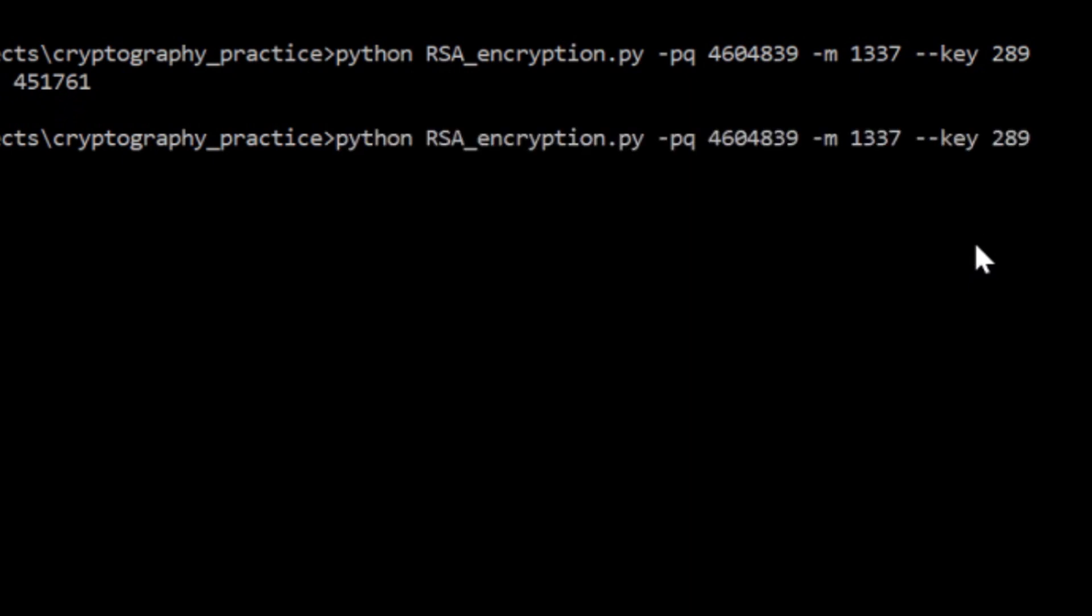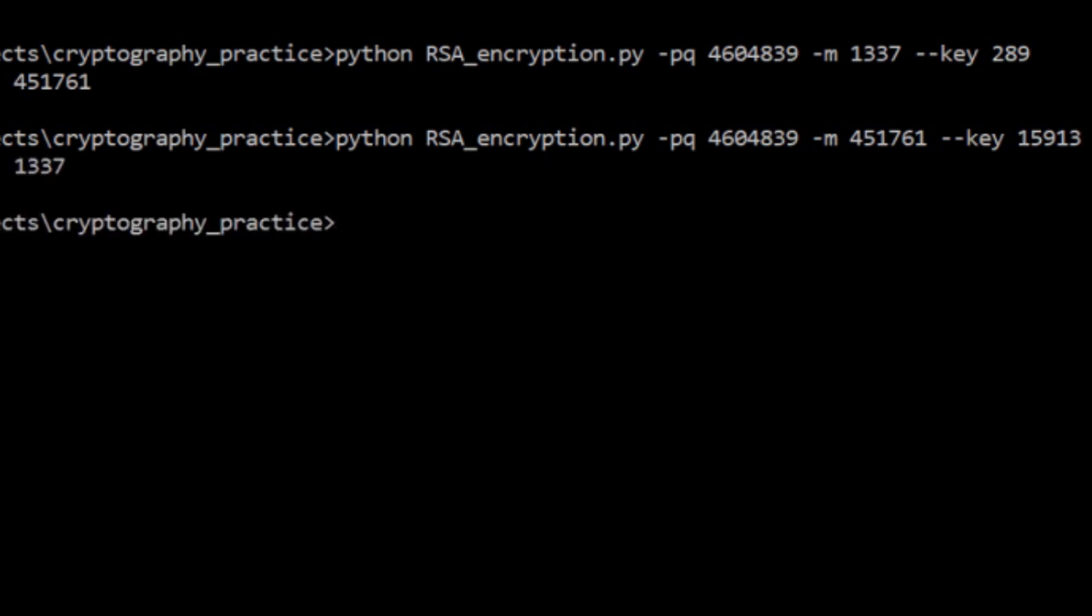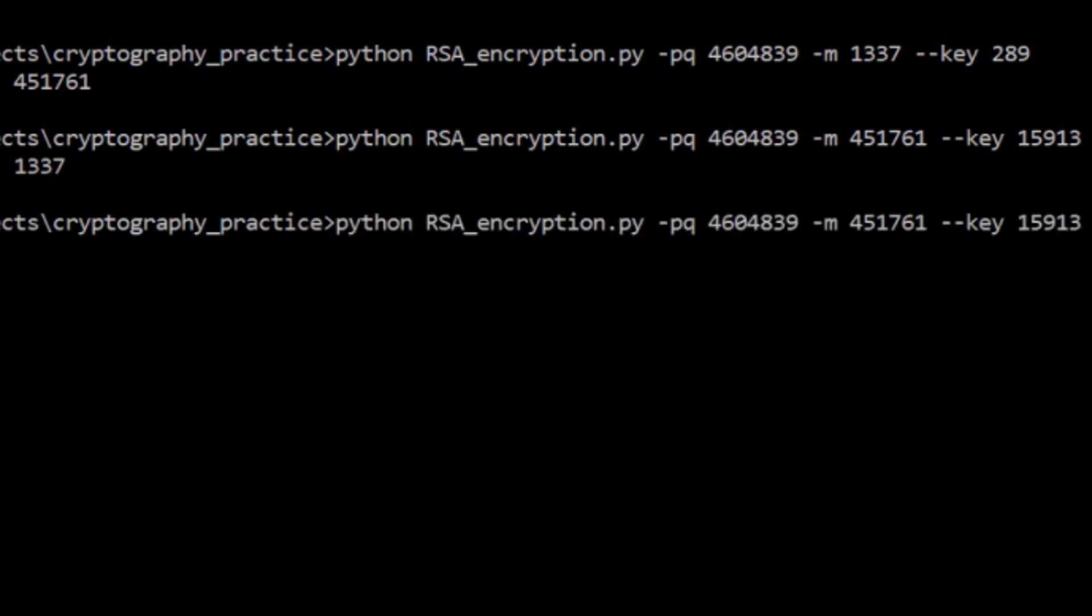So now we do that again. This time, the message is going to be that number, 451761. And the key, instead of being X, it's going to be Y. So that's 15913. You'll notice that this key is way bigger and the message is way bigger. So this is going to take a lot longer, which is actually one of the things that you want to do is you want to provide a small public key, X, as small as possible because that allows people to encrypt messages much faster and then so the time hit is on your end. Oh, well, that didn't take very long at all. So look at that. We got our message back.